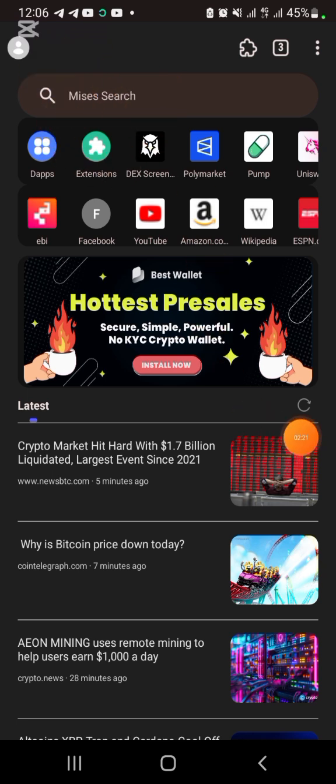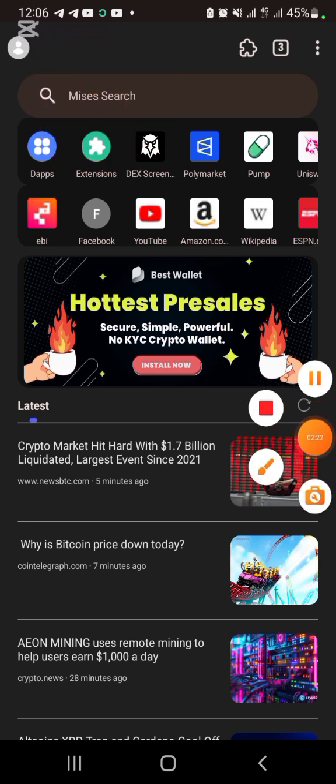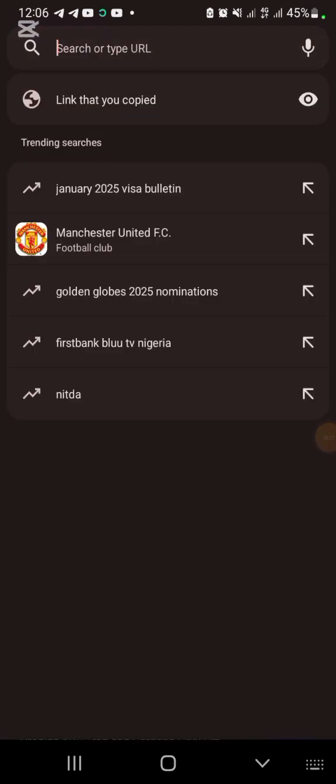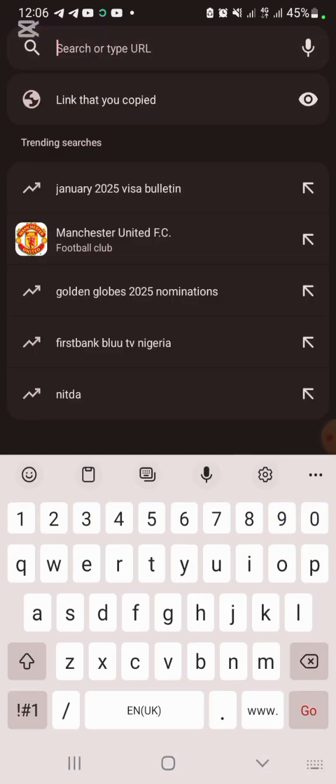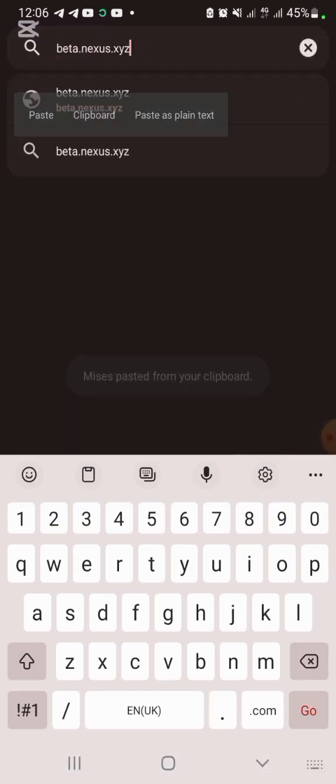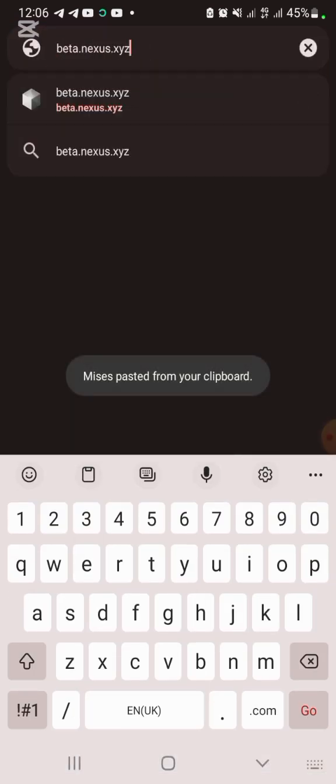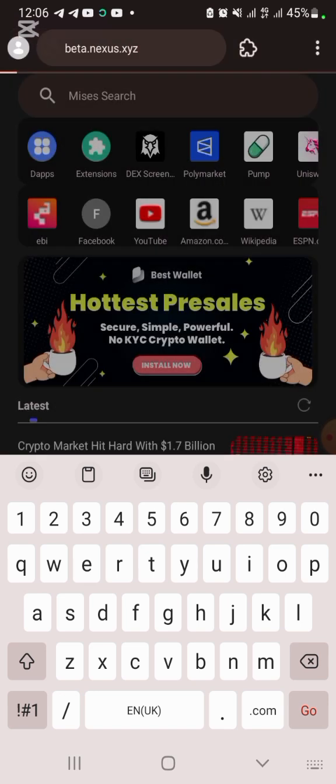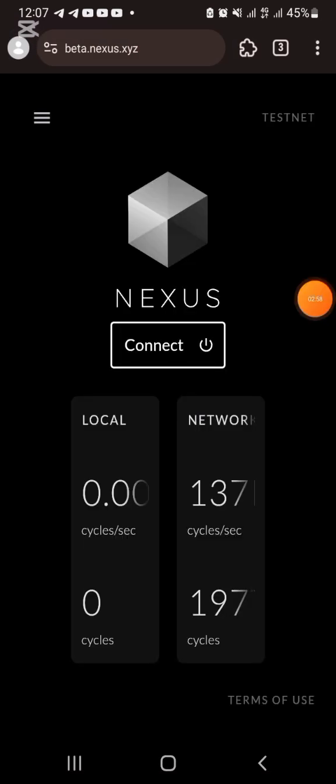All you need to do is copy the URL. I'm going to drop the link in the description box of this video. It's called beta.nexus.xyz. So click on the link, then come to the site, or you type it beta.nexus.xyz and click go.